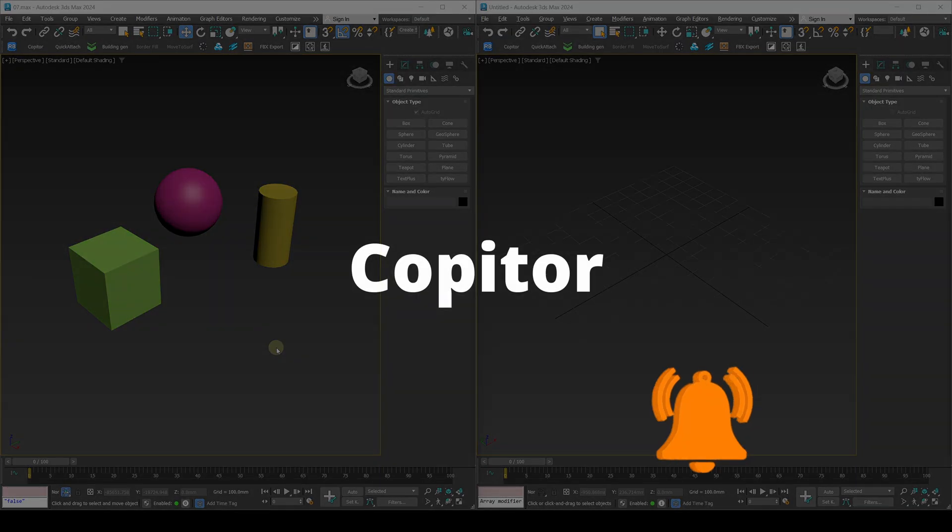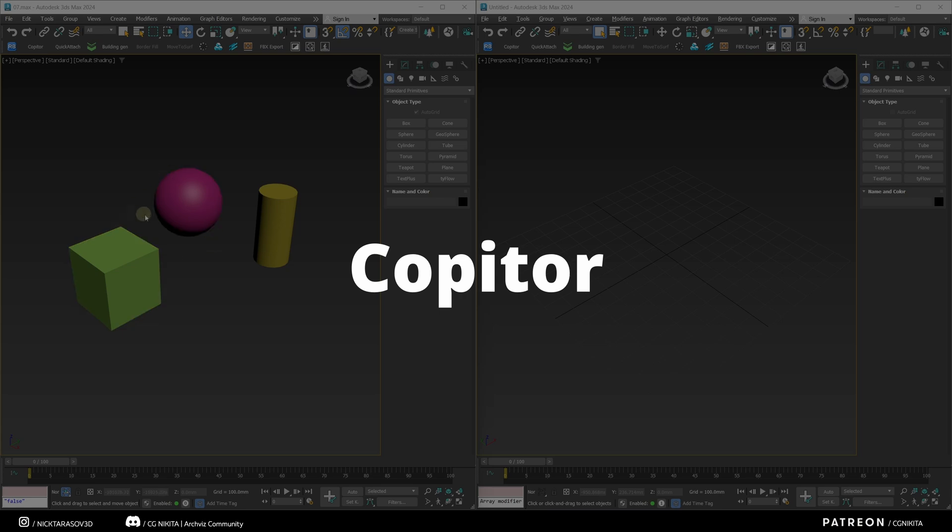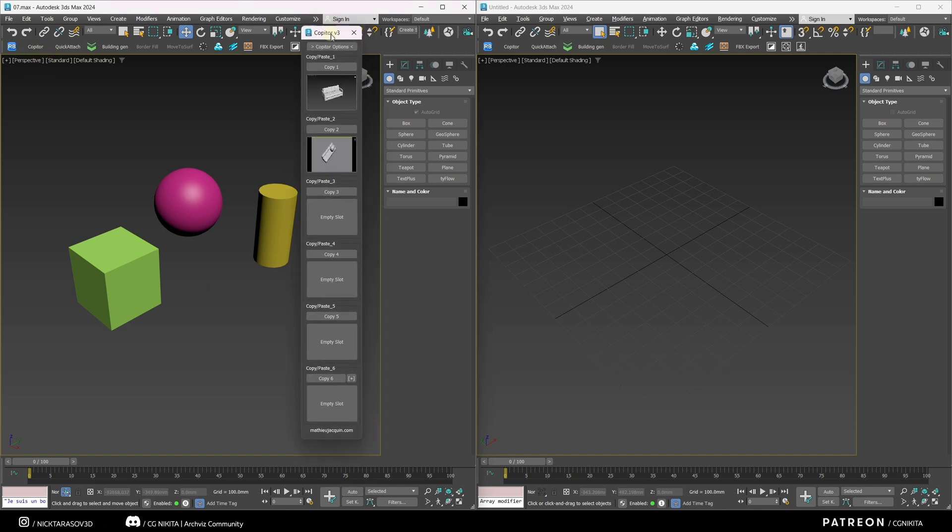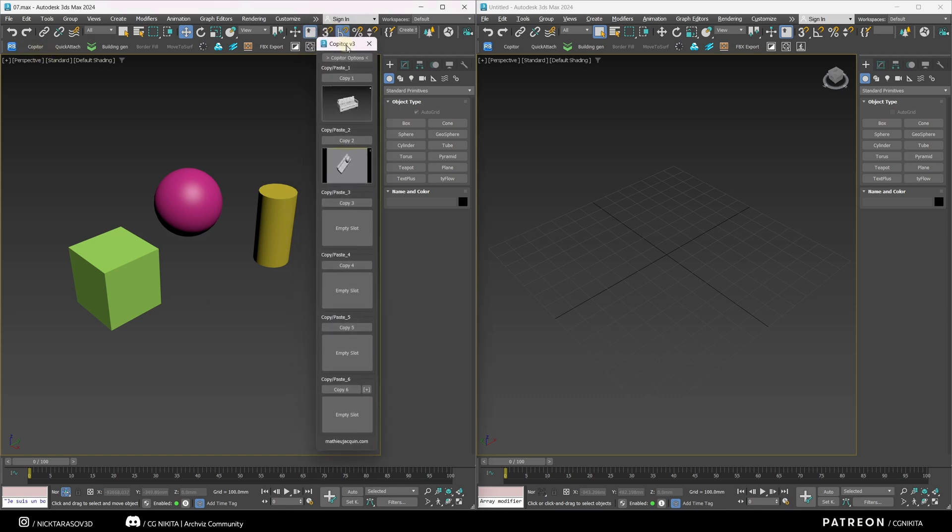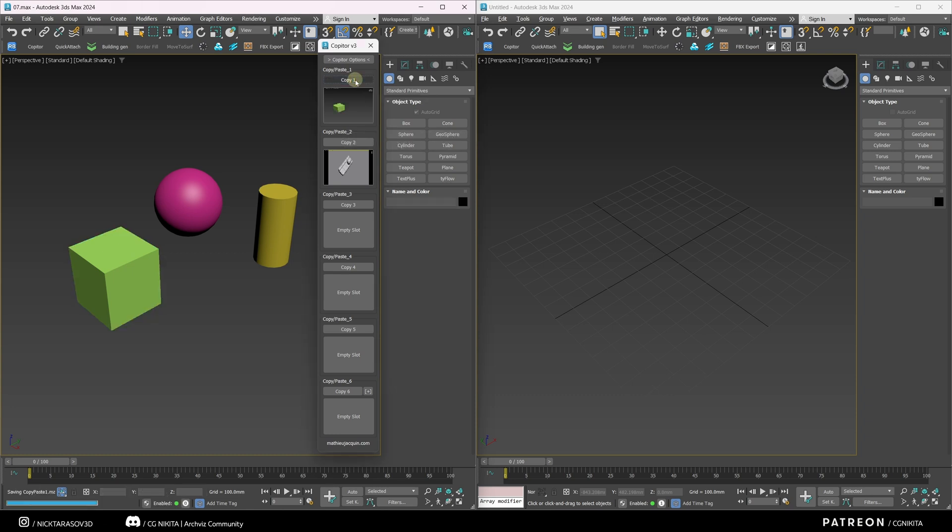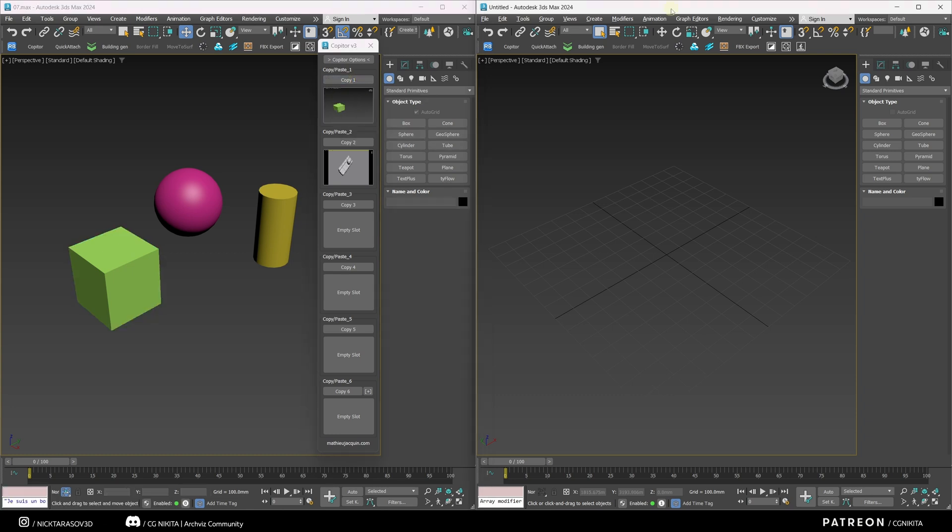Using the Copitor script, you can copy objects from one 3ds Max scene to another 3ds Max scene. I run our script in the first scene. We see a window like this with several slots. Let's copy our cube into the first slot. I click copy here and we see our object appear in our window.